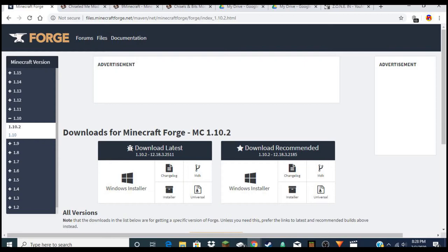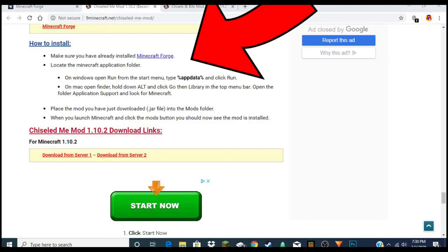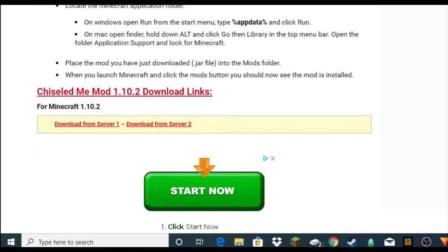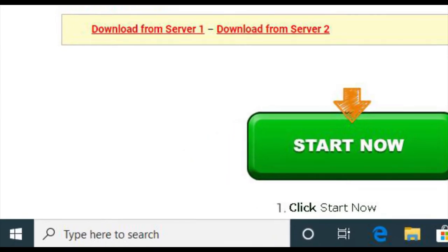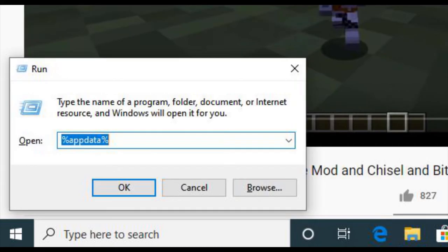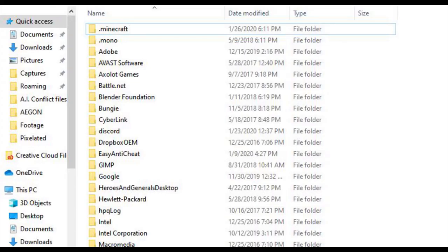The mod page also shows you how to install Forge, so I'll show that snippet on screen. For Windows users, in the bottom left corner if you're on Windows 10, it says 'Type here to search.' Type 'run' and push Enter. A little bar will appear — in that search bar, type percent sign, then 'appdata' all one word, then another percent sign, and push Enter.